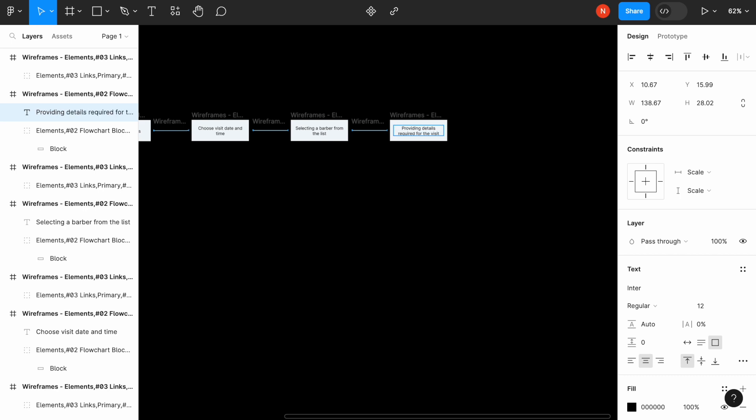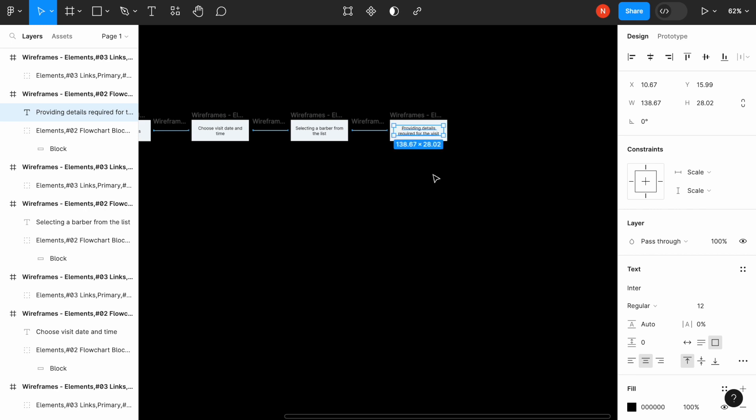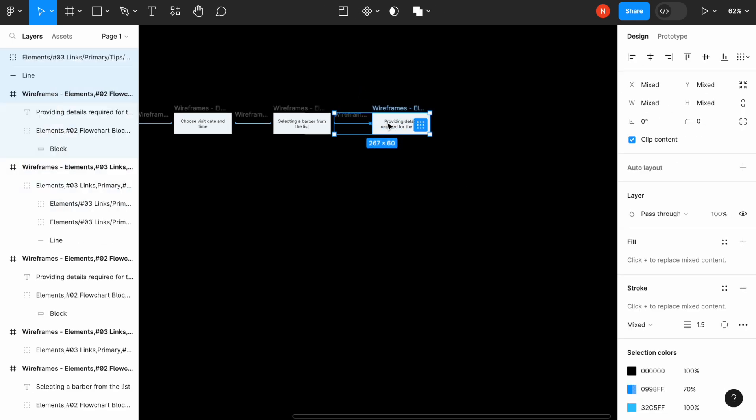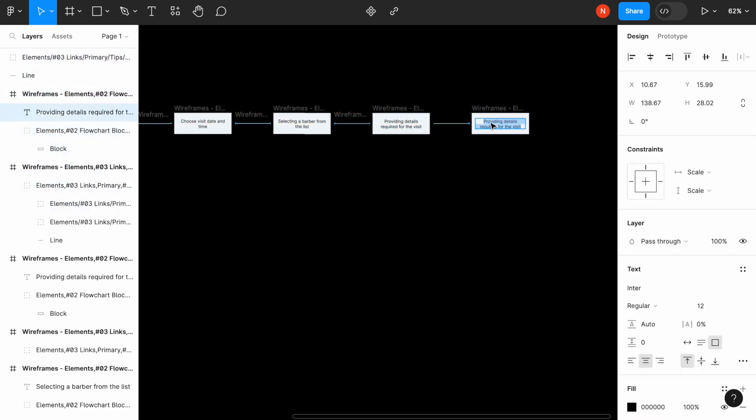This might be the phone number, email and other things. And once we provide the details, we should fill out the form and see confirmation of our appointment. Confirmation of our appointment.